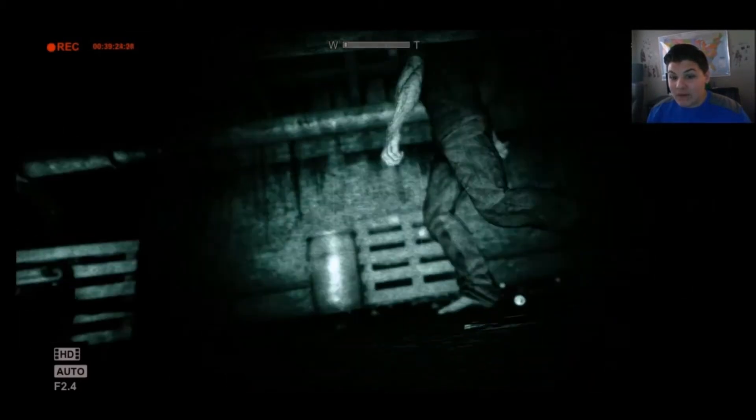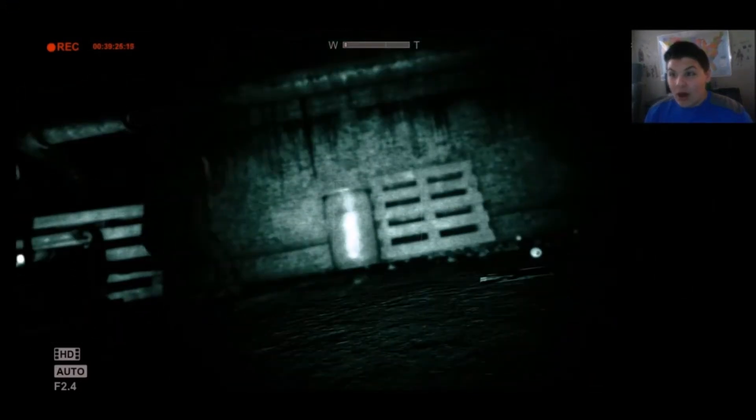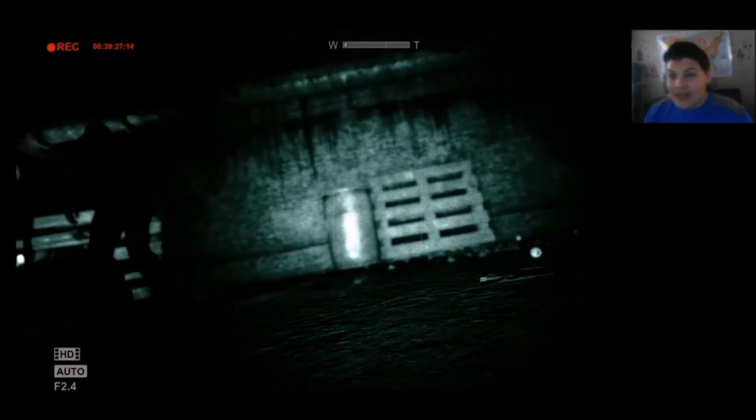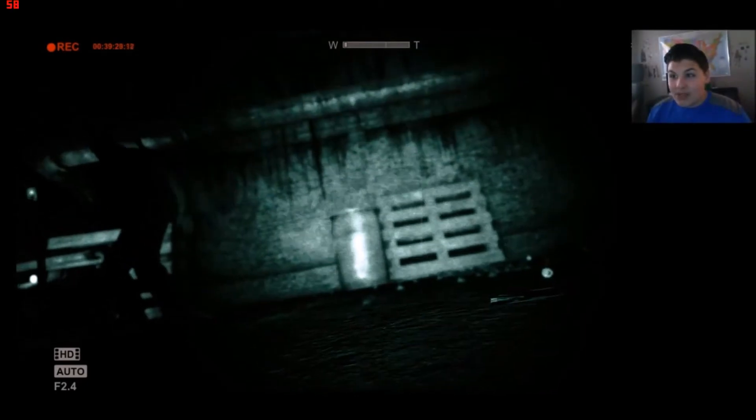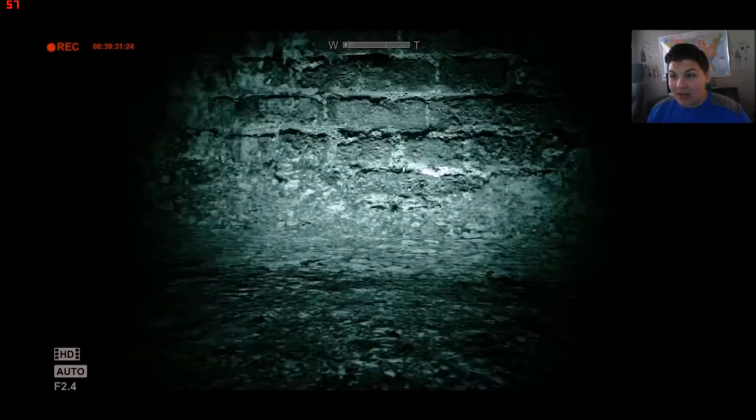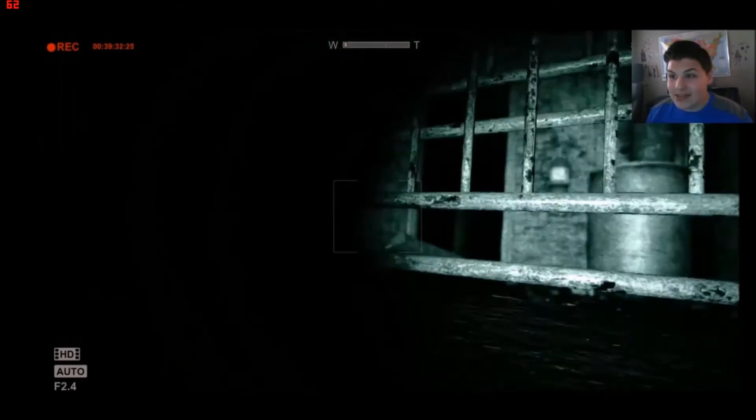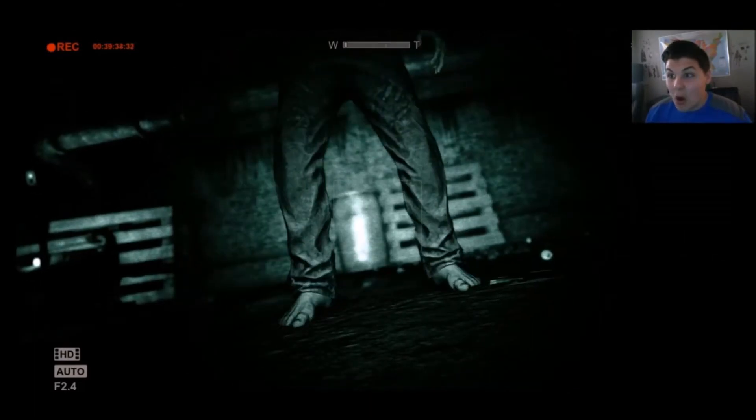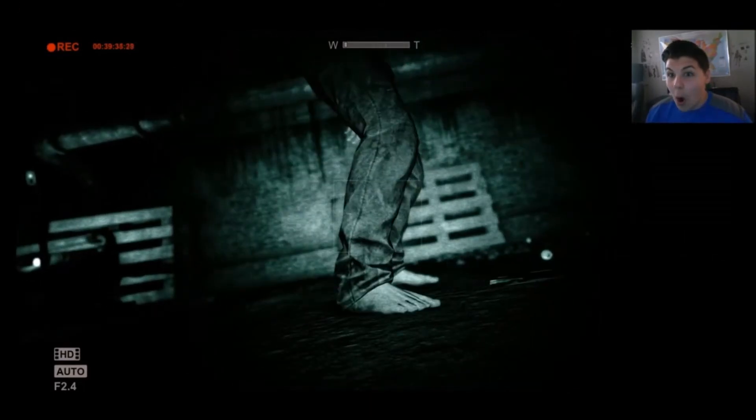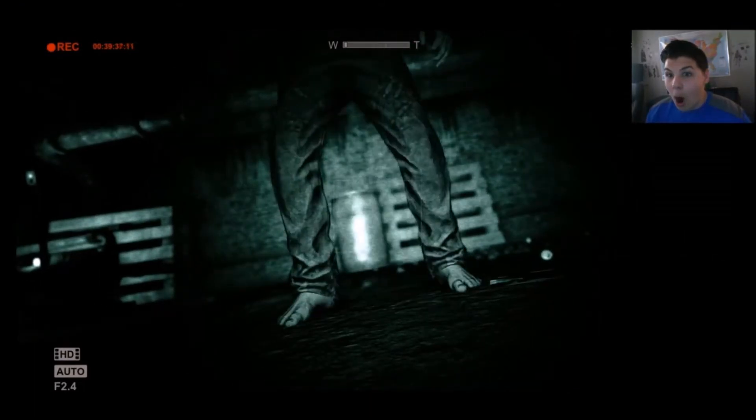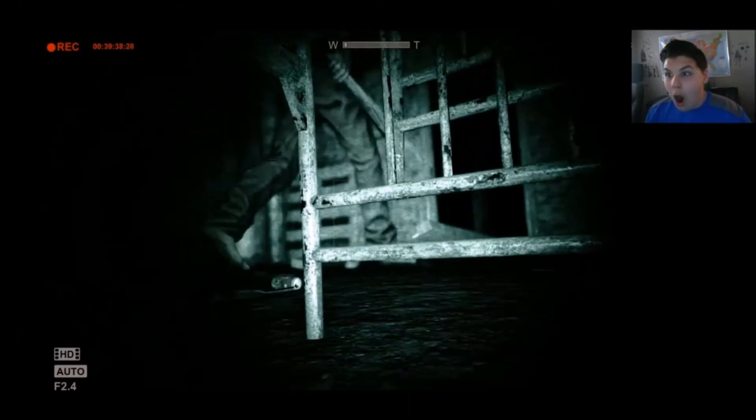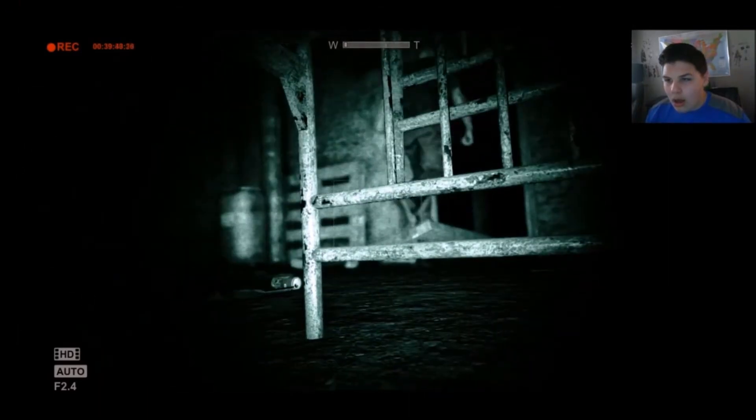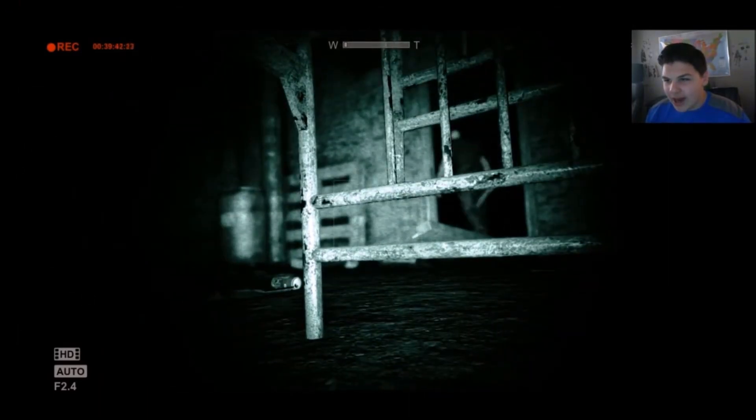Oh, he bashed down the frickin' door. I hope these guys are stupid enough to not look under the bed, thank frickin' god.